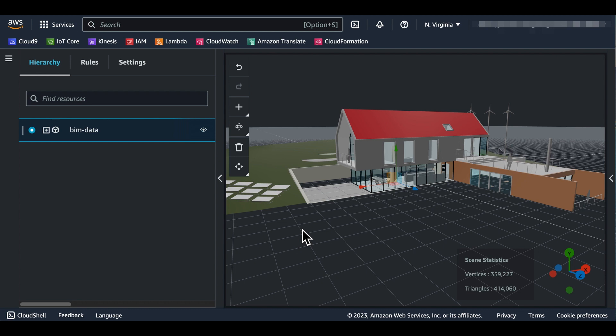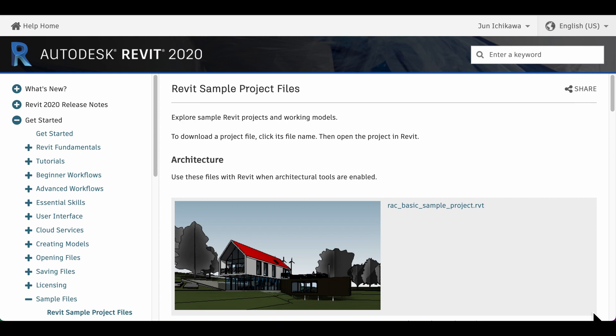Hello, my name is Shun Ichikawa. I am an IoT Prototyping Solution Architect at AWS Japan. For the next few minutes, I'd like to demonstrate how to convert your BIM model created by Revit software to GLB format, which can be imported into AWS IoT TwinMaker. Let's get started.